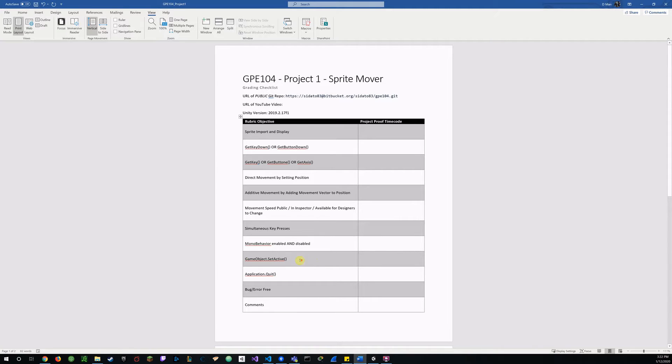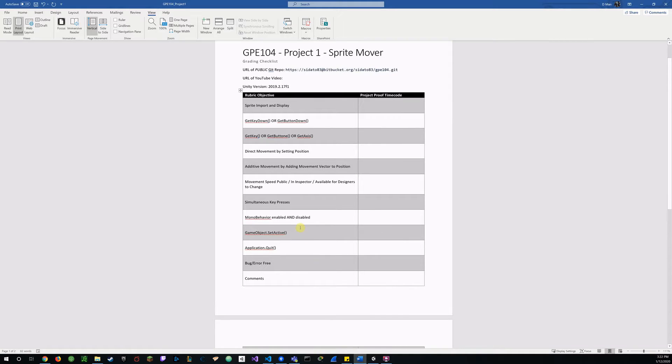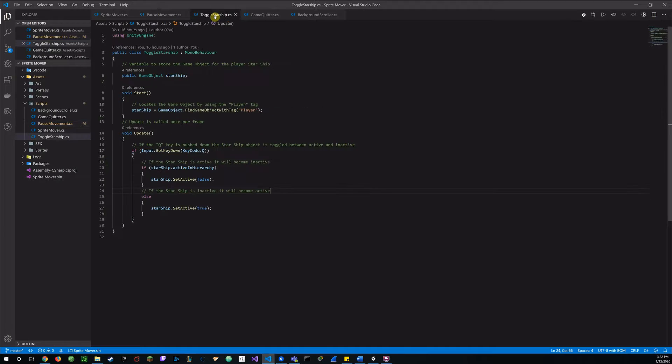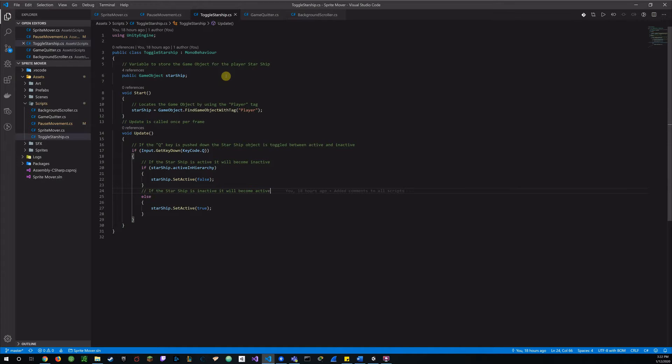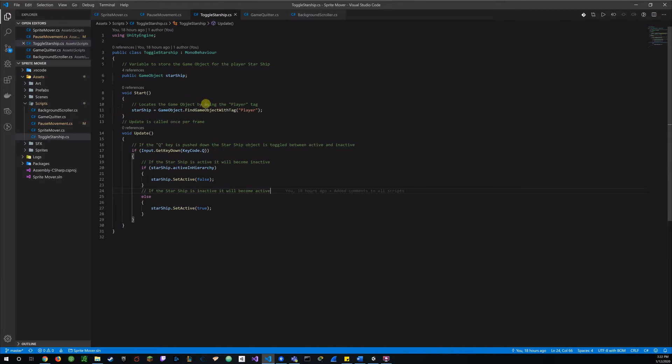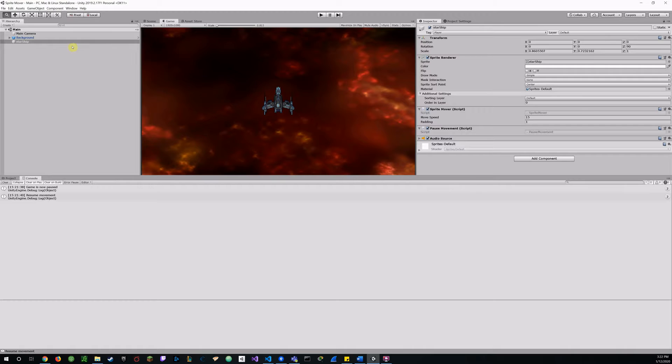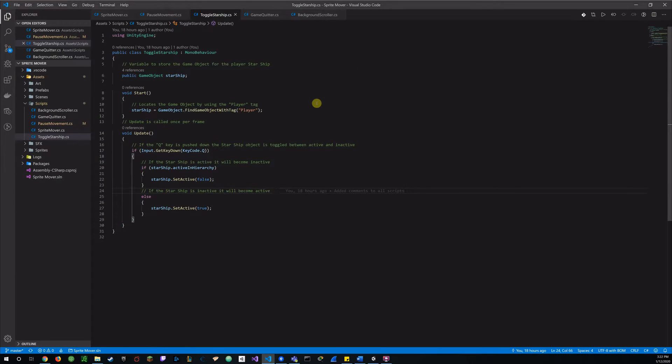So the instructions clearly stated that toggling this is going to break the game. But what I did is I created an actual toggle. And I stored a variable in Starship, game object. And it will start, the game locates the game object with the tag, the player tag, which I'll assign to my player sprite. And here I can show you there is the tag, the player tag.